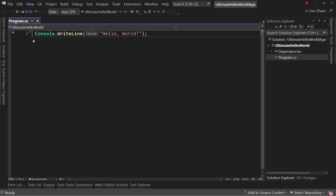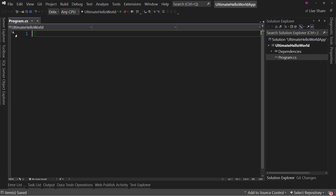We're going to take what turns out to be one line of code and turn it into something a bit more. At the end, we'll wrap up and discuss when you'd use each of these things — not as specific as 'at 300 lines, do this,' but there will be discussion on when to use and when not to use certain things.